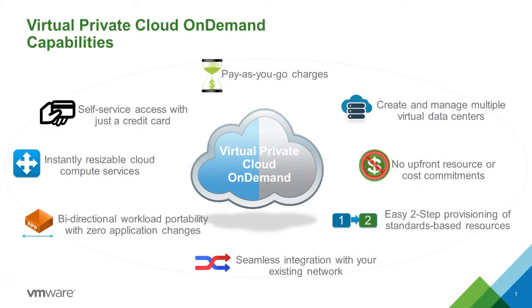Before we jump into the deeper management features available through the VPC On Demand user interface, let's run through a quick overview of the solution, which is provided as part of vCloud Air.